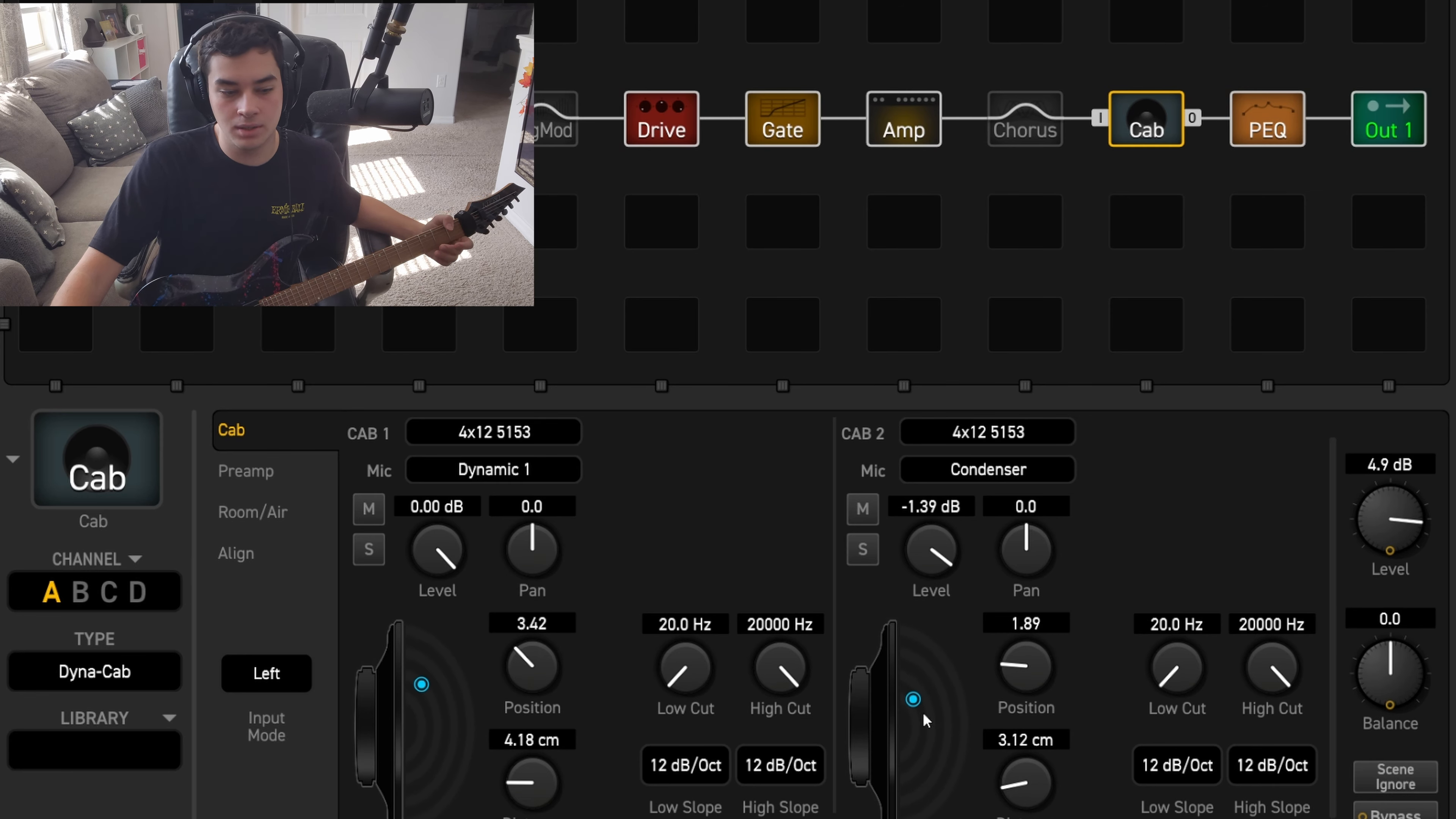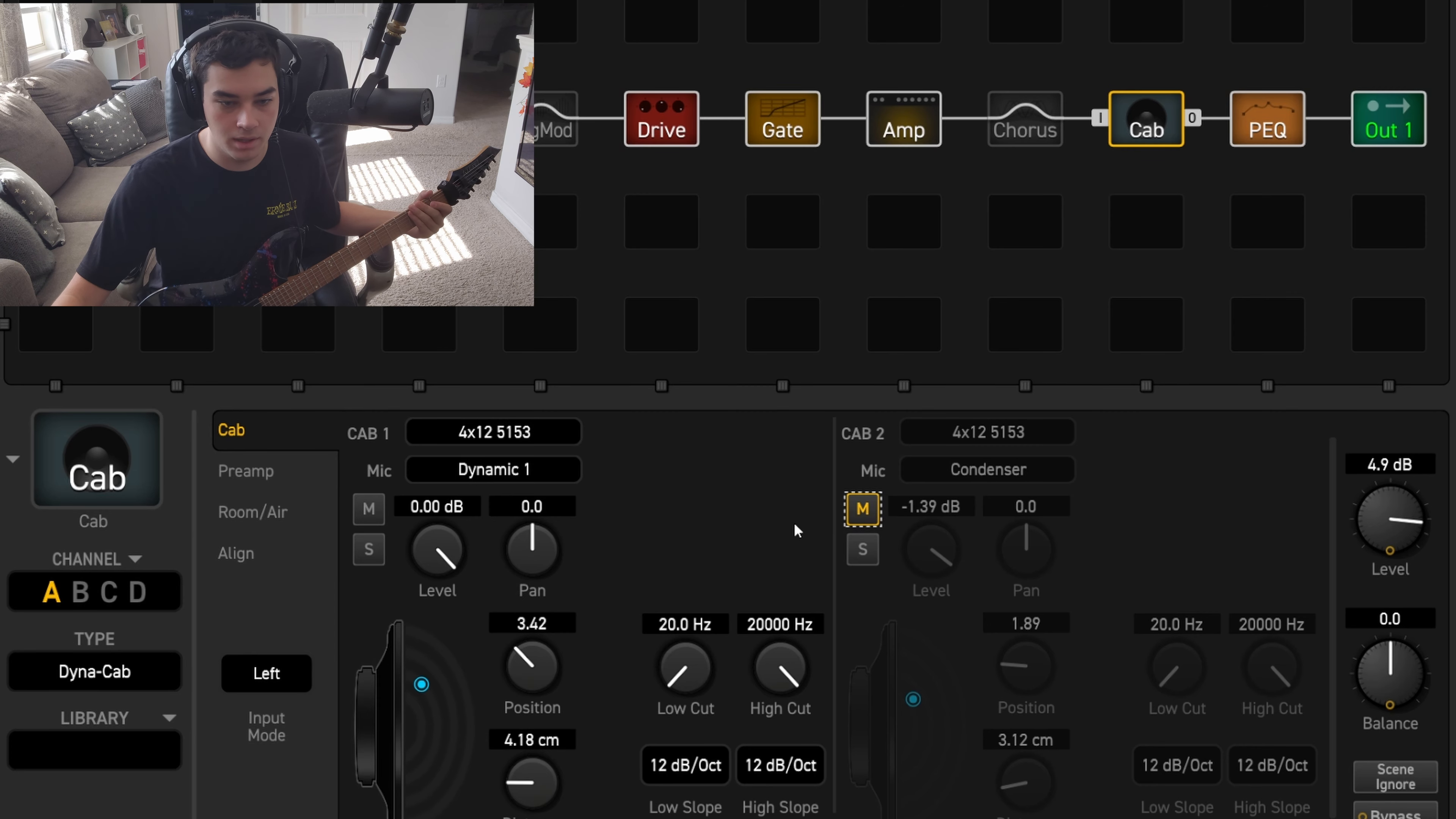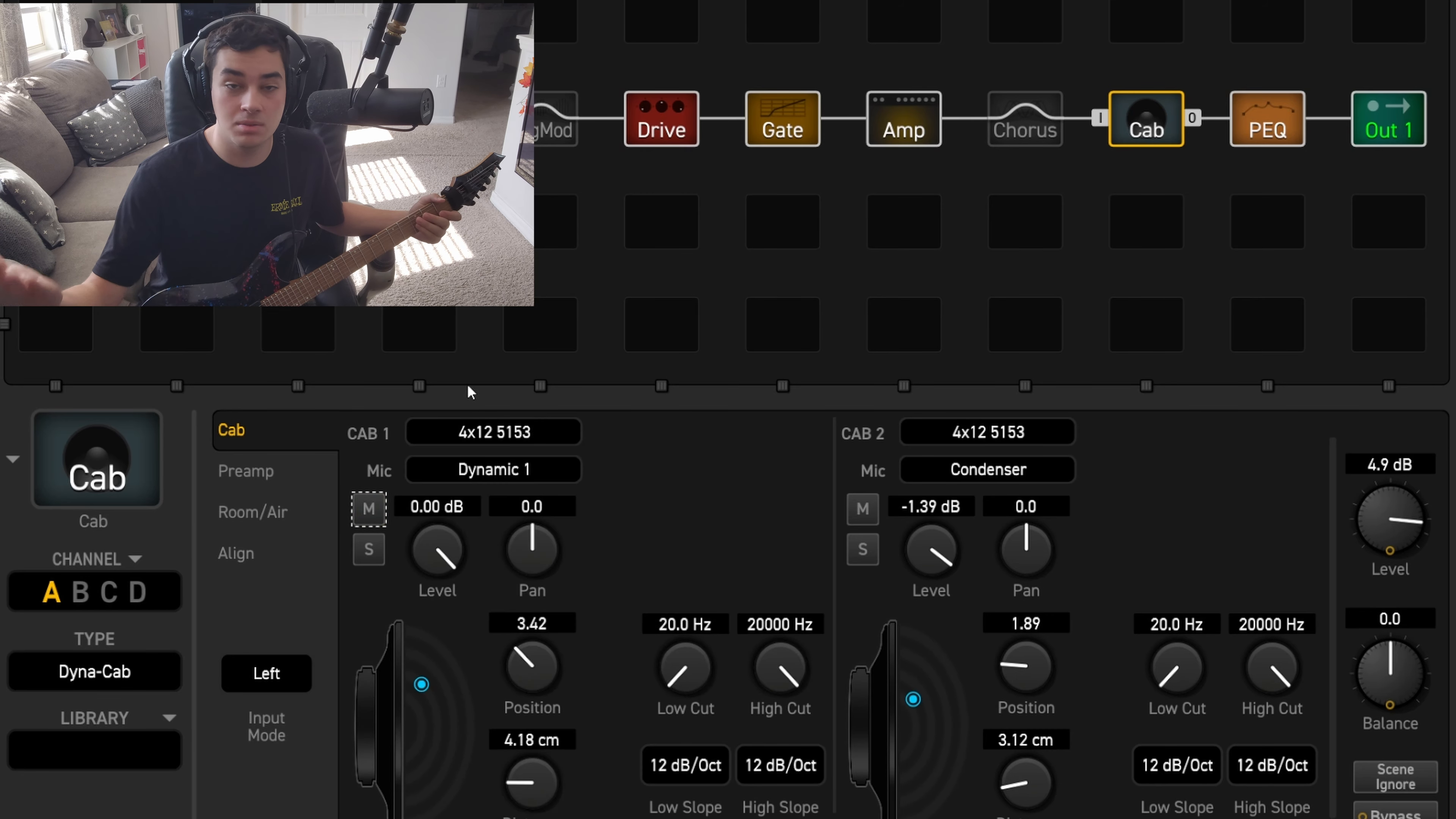If you turn the condenser off, I mean you get a pretty bright sound. But you blend the two together, you get best of both worlds. Sounds great.